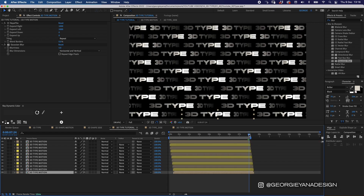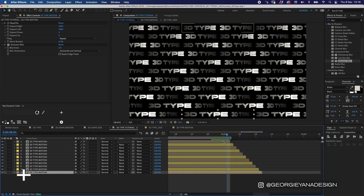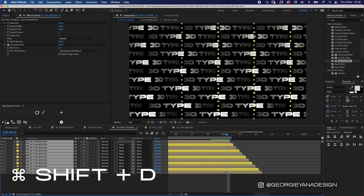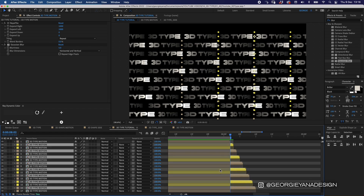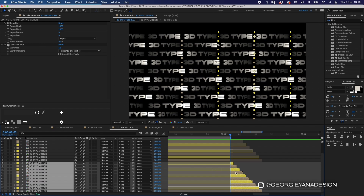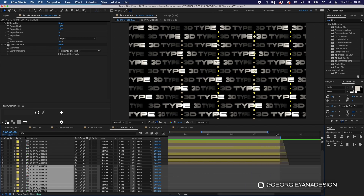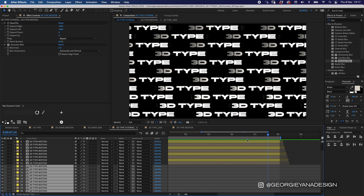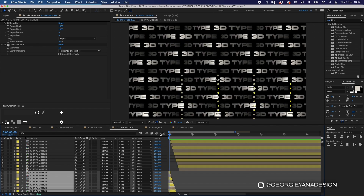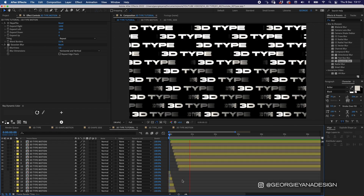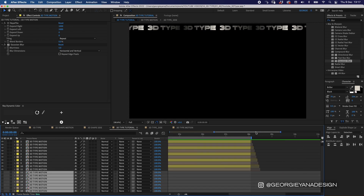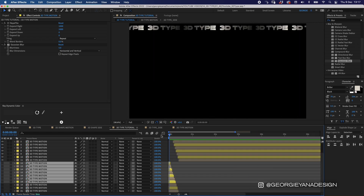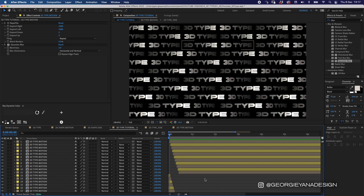To make sure these loop perfectly, I'll go to the end of the timeline, zoom in by pressing the plus button, highlight all my layers and press Command Shift D to split them at that point. Then while they're still highlighted I'll drag them all to the bottom, and drag all those split pieces to the start of the timeline. This means whatever was left over at the end gets moved to the beginning, so the composition loops perfectly.